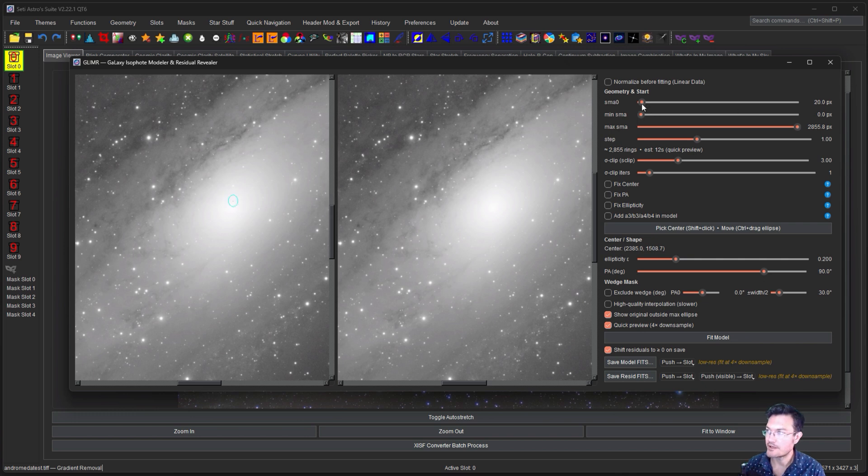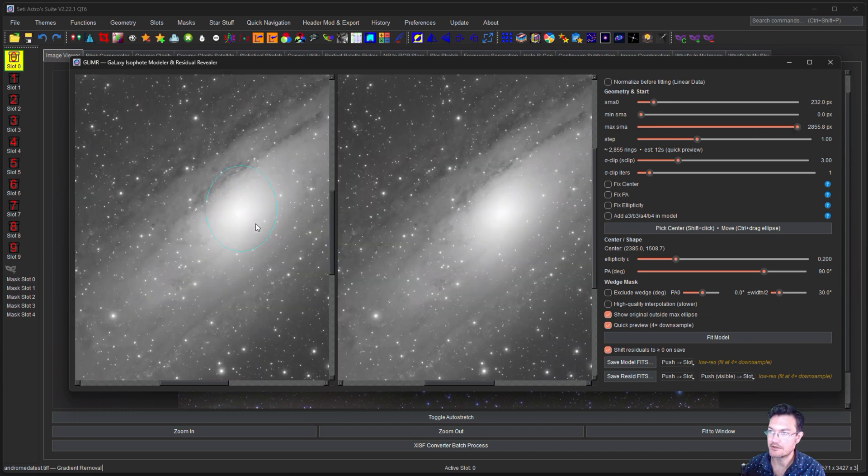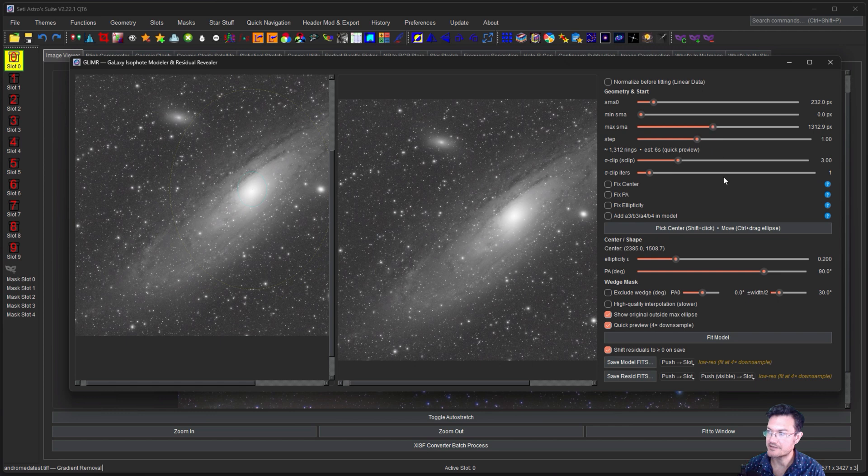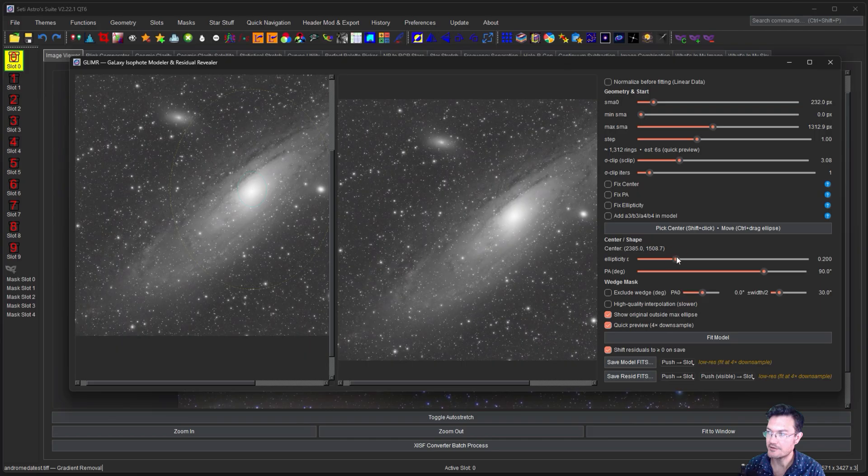And then my initial guess, maybe about that big. I'm going to have to bring the max down and Andromeda is very, very elliptical.